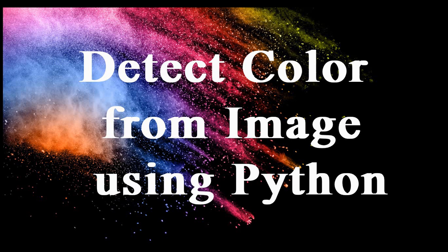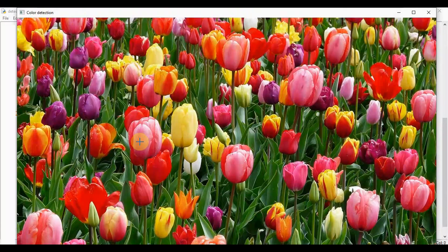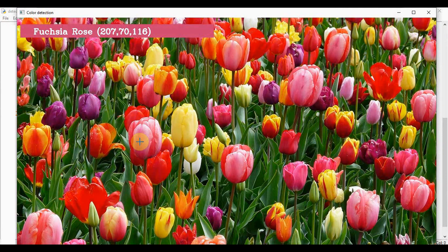So in this color detection tutorial, we will create an application to get the name of the color by simply clicking on the image. We'll see a demo first. If I click on this particular part of the image, it denotes a color name and then RGB values.